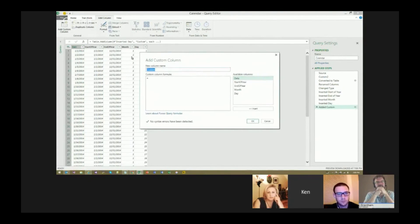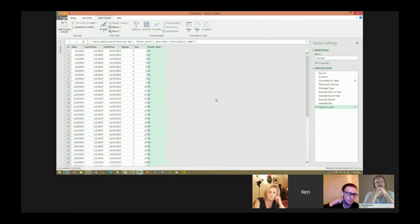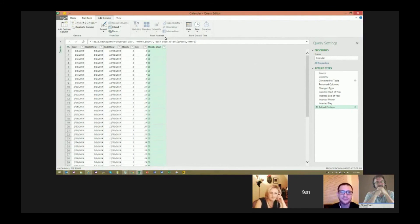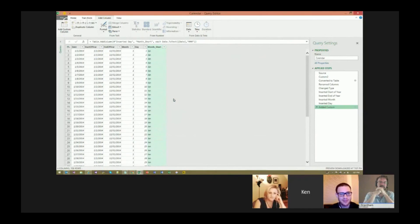Let's call this custom column 'Month.' To do this, we use Date.ToText, passing in the date column and the format string 'MMM.' One confusing thing: the lowercase 'm' is actually minutes. I always get this backwards — it blows my mind every time. So you need capital M's. With capital M's, there we go. If you want the full month name, you can use more M's.